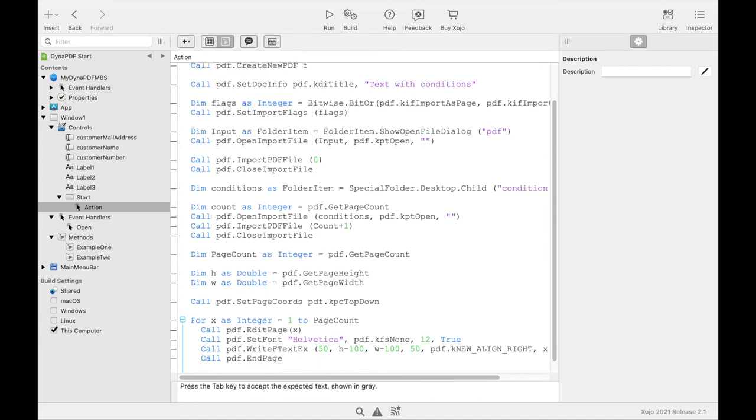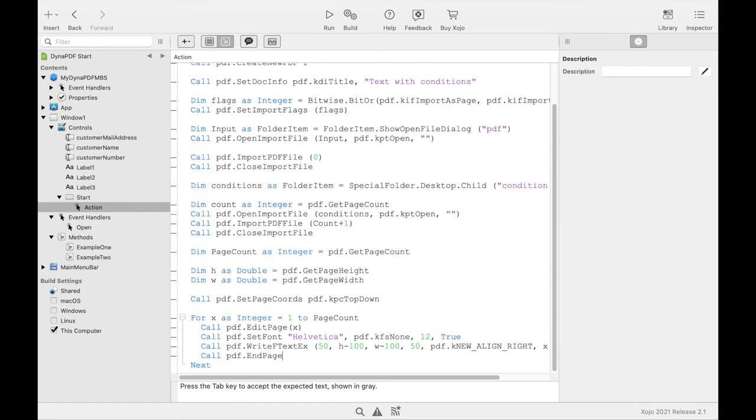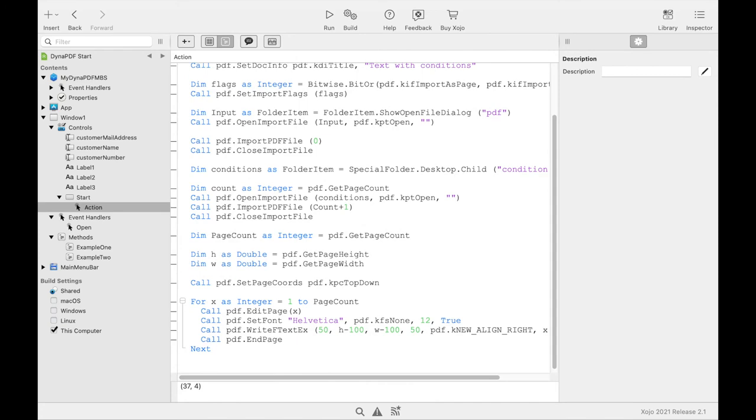And the next page can be then opened. So we left our loop. At the end of our example we would like to add a QR code on the first page that contains some data about our customer. We get the data from the text fields on the layout. But the data could also be read for example from a database.